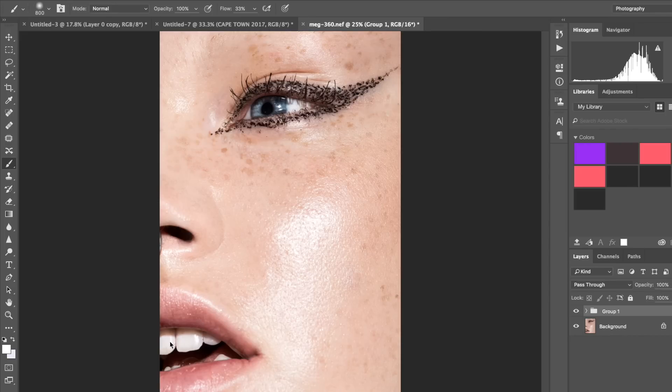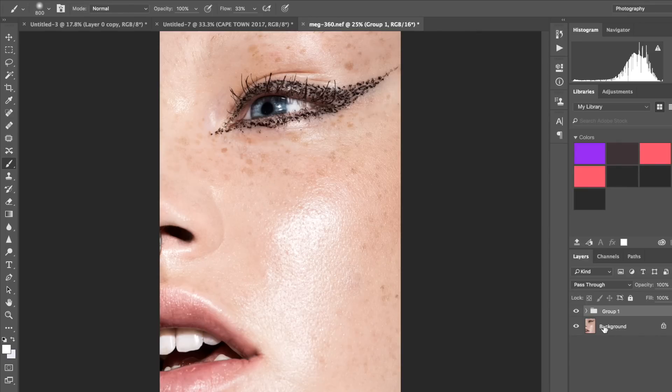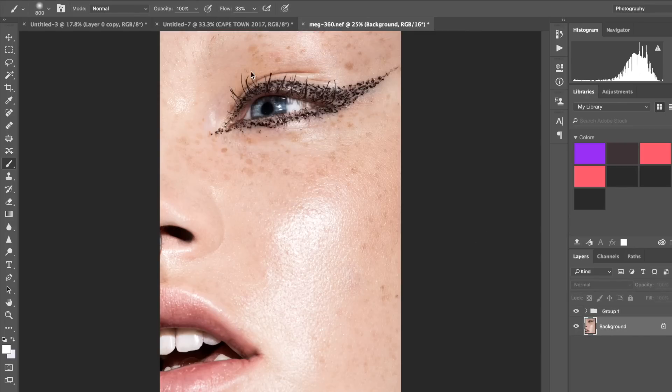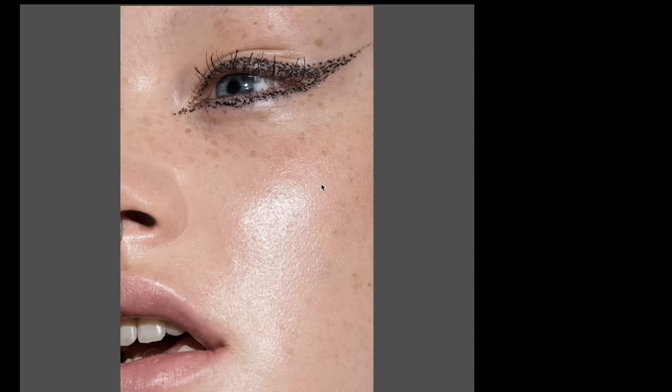And then also we want to fix the teeth because they are a tiny bit chipped and uneven, so I just want to fix that in Photoshop as well. What I'm going to do is just go into my background layer and go right into Liquify.